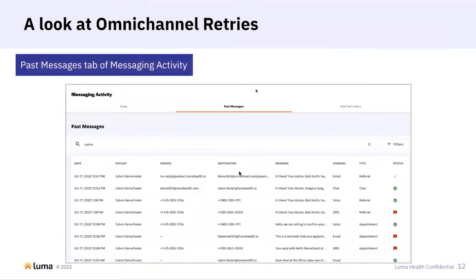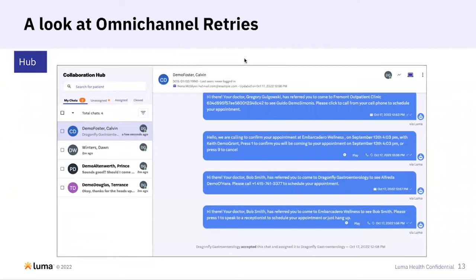The second place where you can find undelivered messages that were retried is in the past messages tab for messaging activity. You'll notice for these demo patients, we failed to deliver over SMS and then retried over voice. And finally in Hub, you'll see the very same information. If you hover over these icons, you'll see information about what was retried and then eventually what was successful.